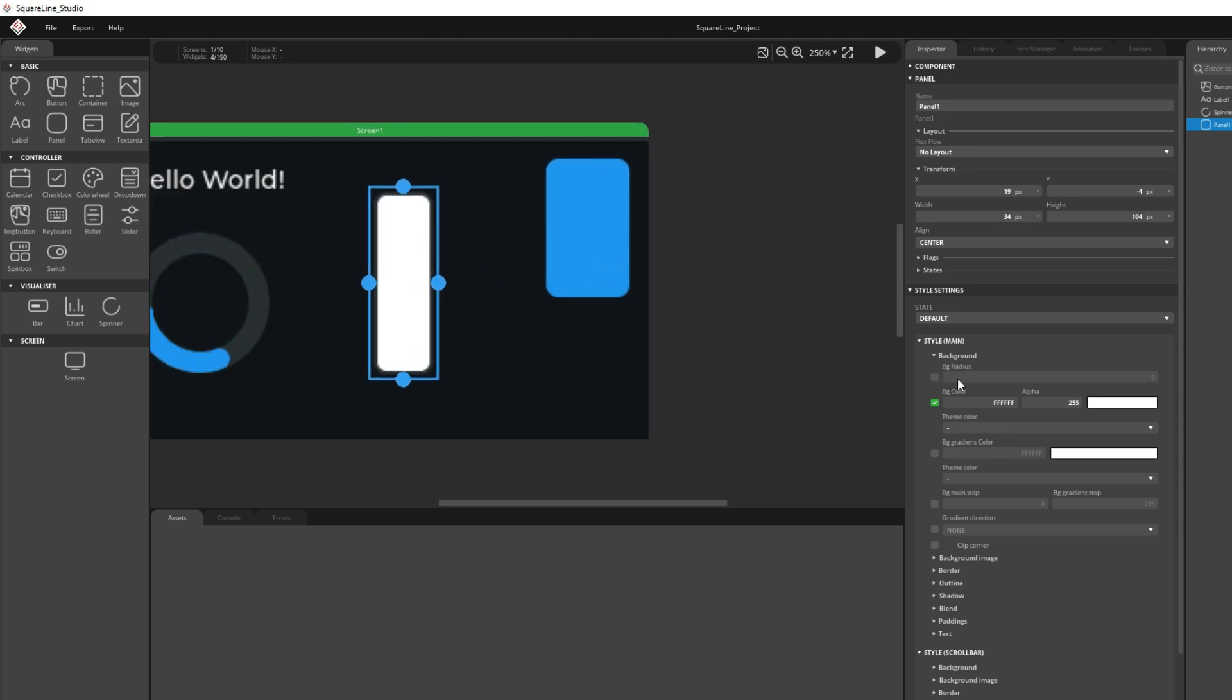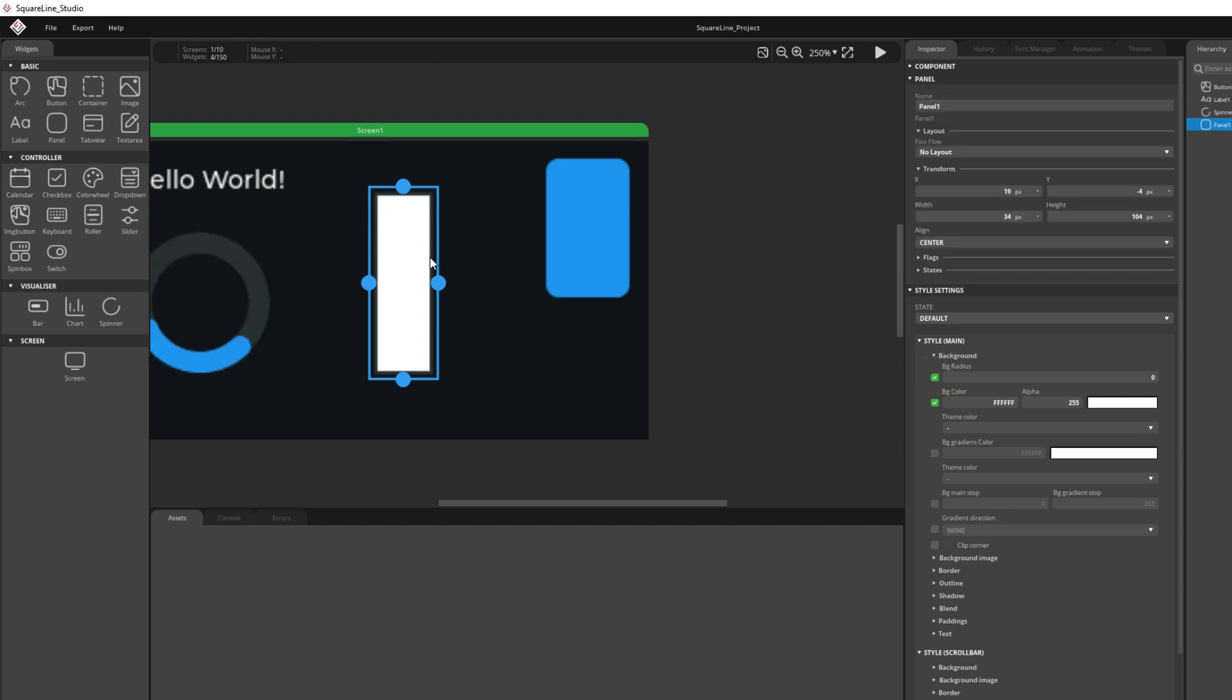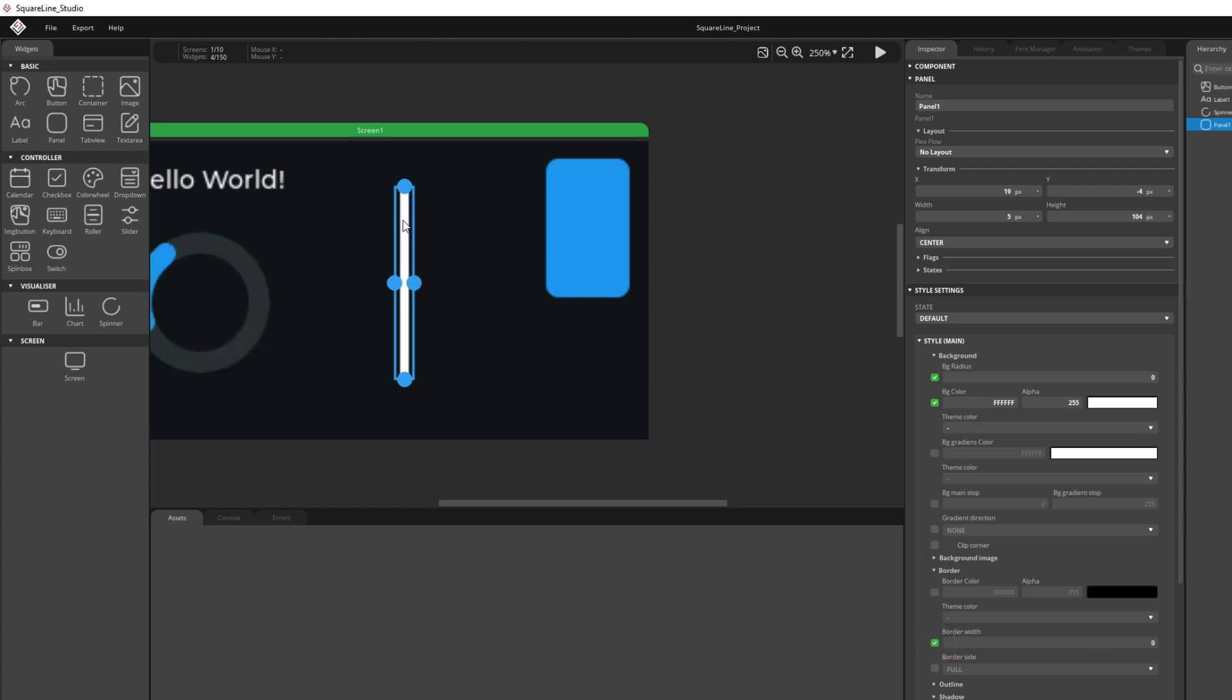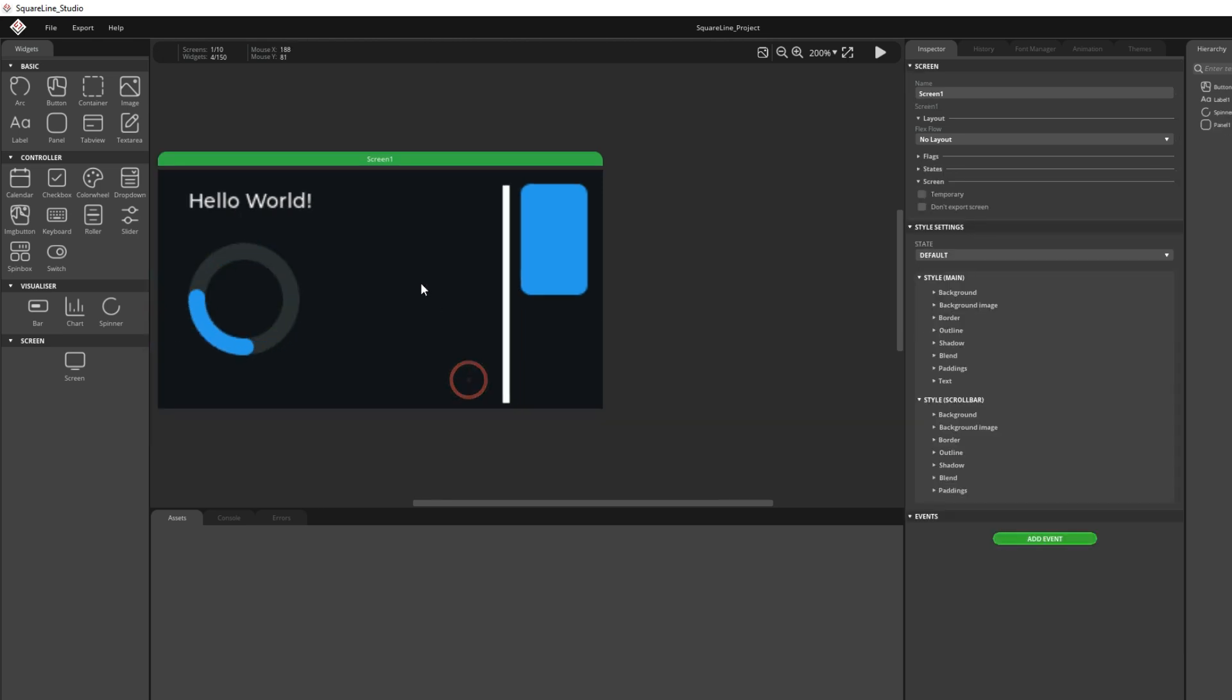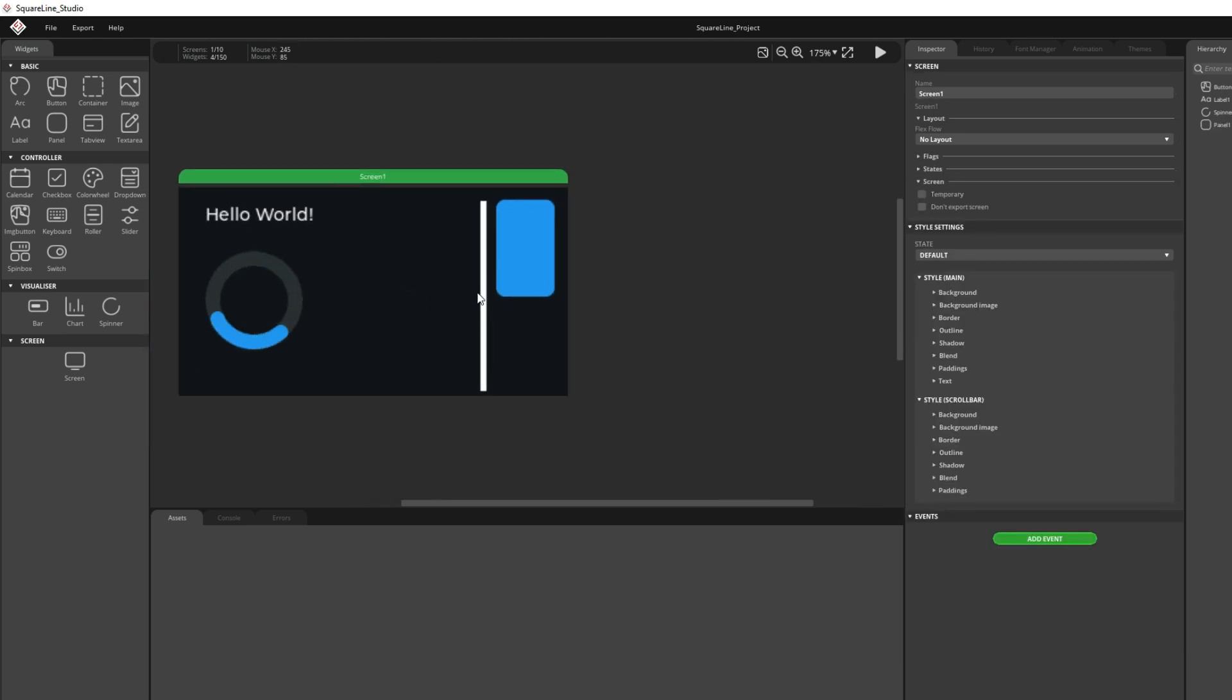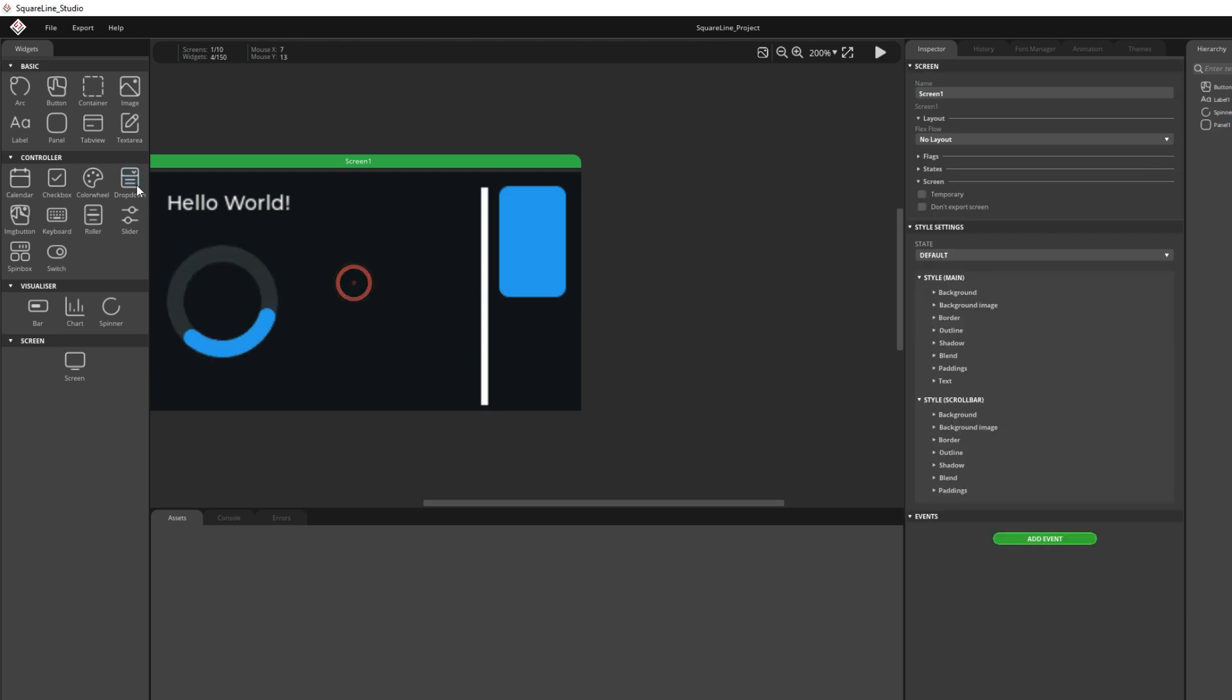I will choose radius so roundness of this to be 0. And I don't know, can you see, but here is some kind of border. I will choose border 0. Now I have nice line as elements which will make my user interface better looking.